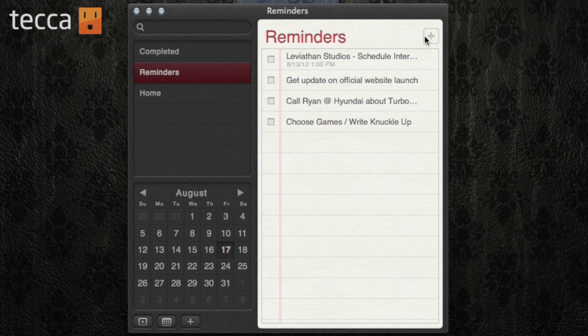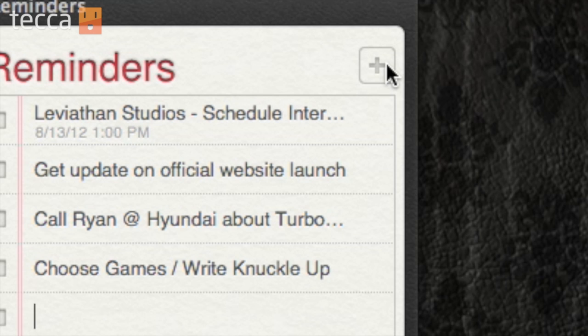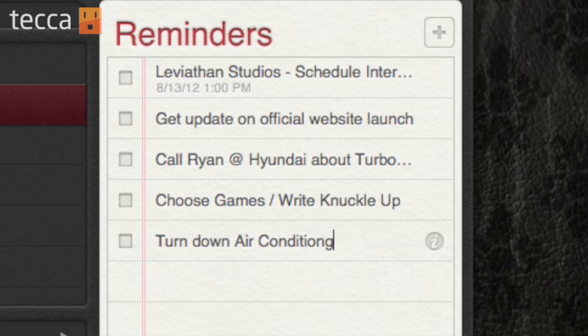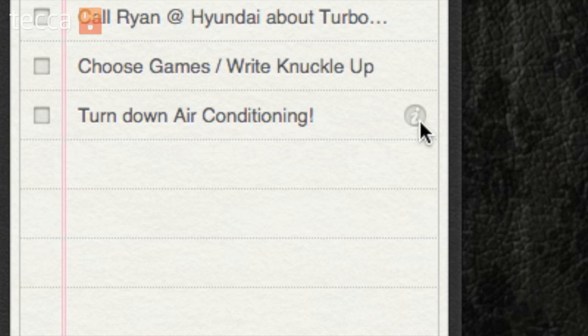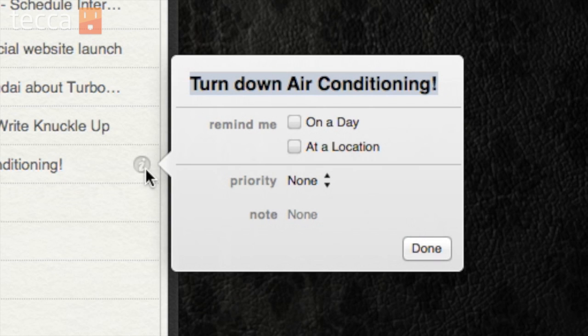I would like to remind myself when I get home to turn down the air conditioner, because I always forget when I get home to turn down the AC. So I'm going to click on the plus sign here to create a new reminder, and I'm going to type: turn down air conditioning. Once you do that, you can actually see that there is an I — information — right next to your reminder. So let's click on that, and now we have this little pop-up that says turn down air conditioning.